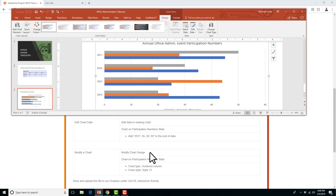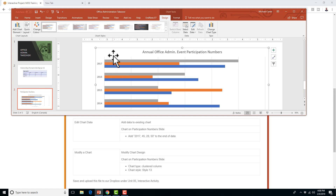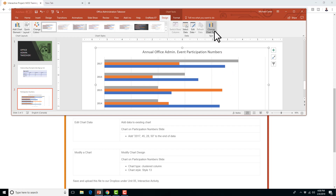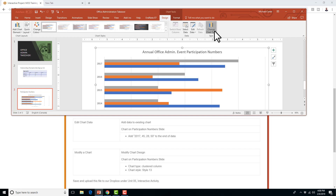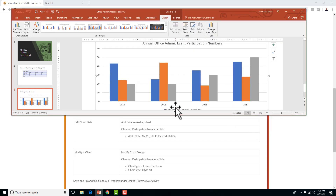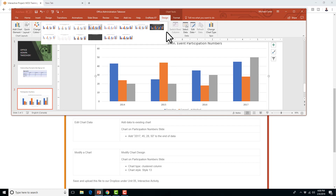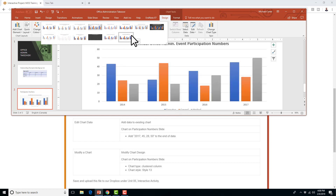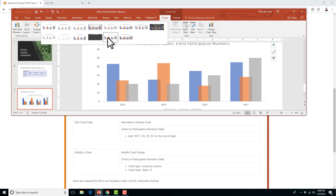Now we'll modify the chart design and change it to a clustered column chart. This is currently a bar chart — bars go left to right, column charts go up and down. So clustered column — choose Column, the default is clustered column, and it switches to up and down. Then we're going to choose Style 13, so press the More button and select Style 13.